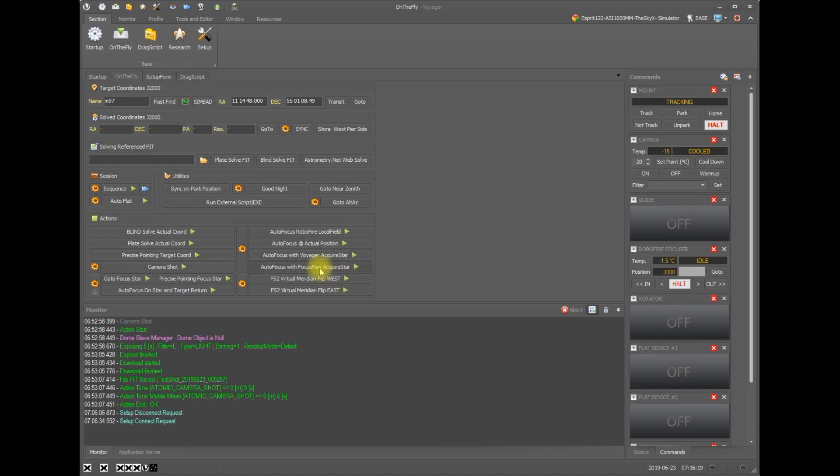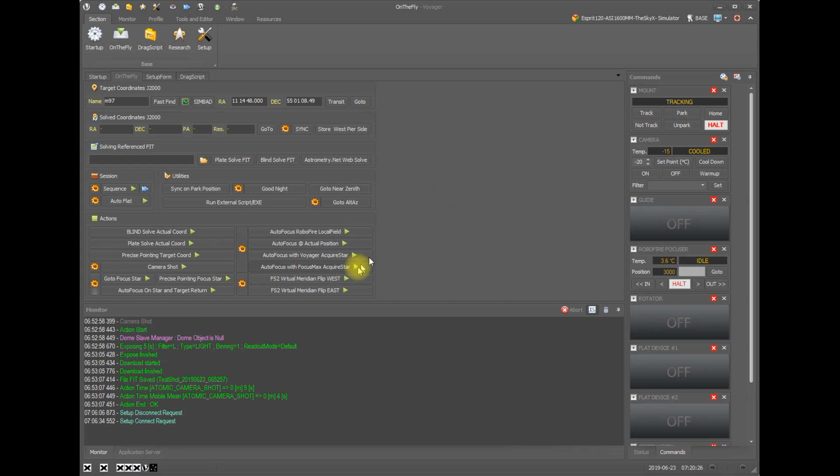If you use focus max for autofocus, this next button will do something basically the same as autofocus with Voyager acquire star, but it will use the focus max acquire star. So that means if you're using focus max and you click here, focus max takes over, it will slew the mount to an appropriate star for focusing, it'll do its autofocus, and then it'll return the mount to your target position prior to starting the acquire star with focus max routine. And that's it.